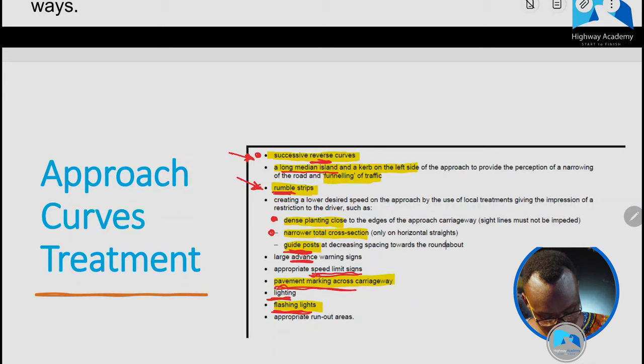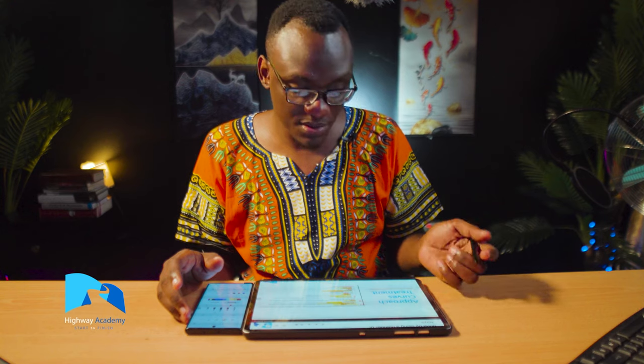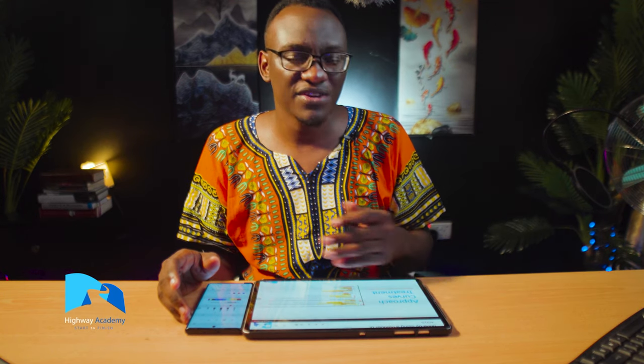You can also use pavement markings to slow drivers, with speed markings on the surface. There are cases with a given amount of run-out to cater for. The goal in all these treatments is the same: make sure you reduce speed on the approach so that by the time vehicles reach the entry curve, you have a much better-controlled radius.